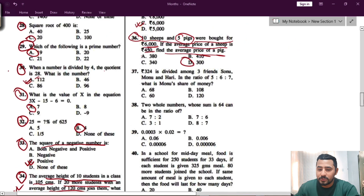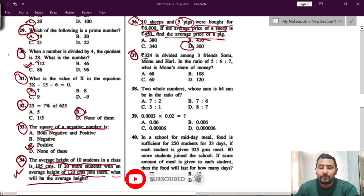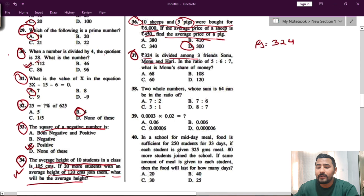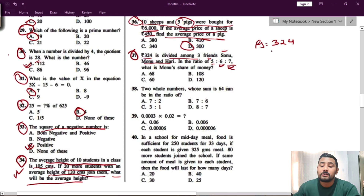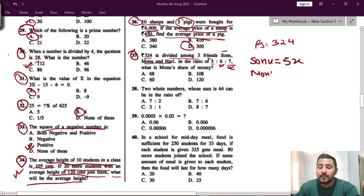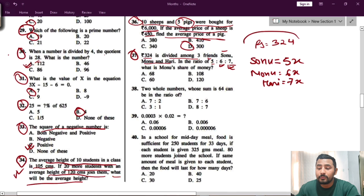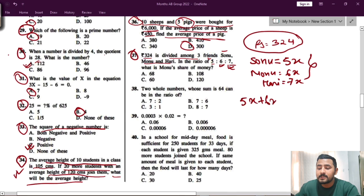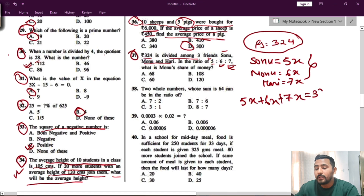Question number 37: Rupees 324 is divided among three friends — Sonu, Monu, and Harry — in the ratio 5:6:7. Whenever you see a ratio, add x in front: so Sonu gets 5x, Monu gets 6x, and Harry gets 7x. Then add them and set equal to 324: 5x plus 6x plus 7x equals 324.